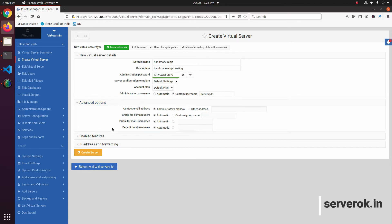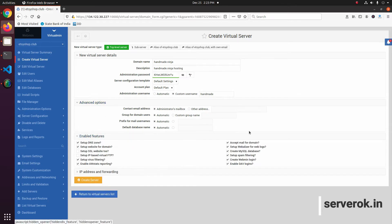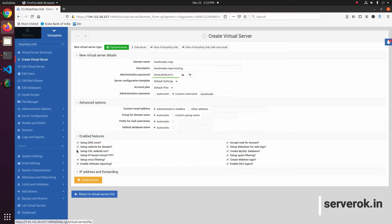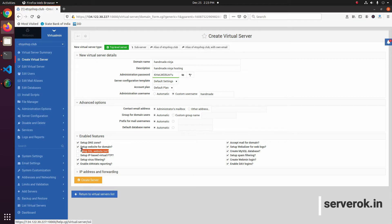By default, keep this as default. Here you have some options for SSL that you can enable. If you want SSL you can enable it here, or we can do this after the site is set up.